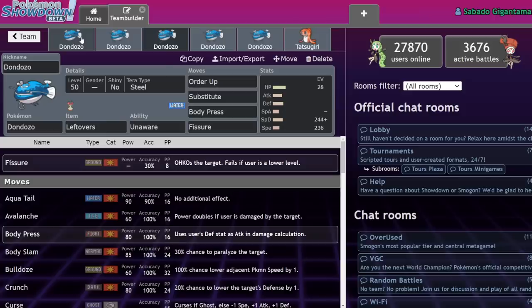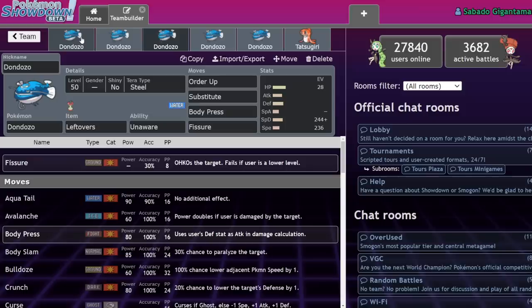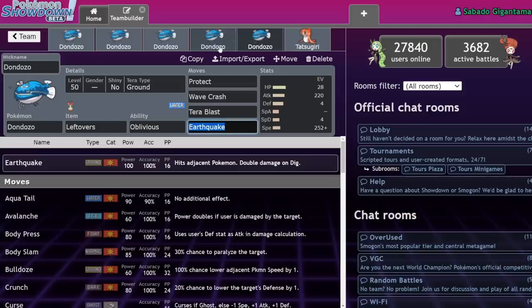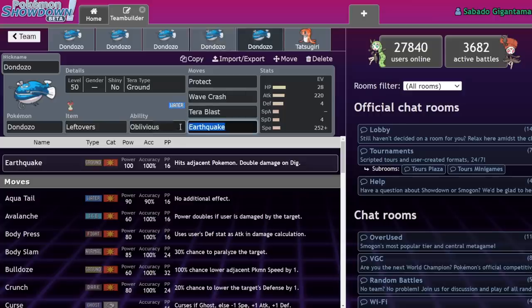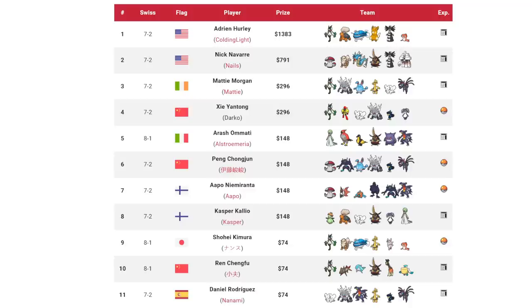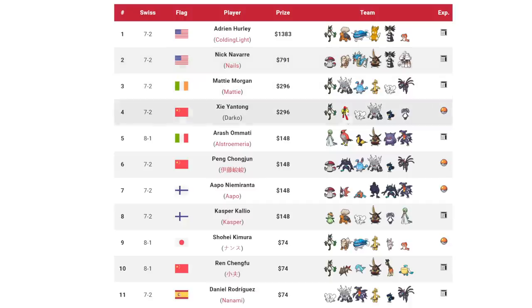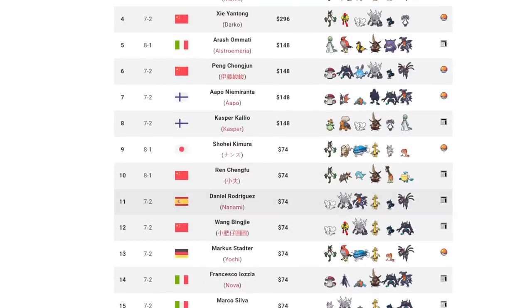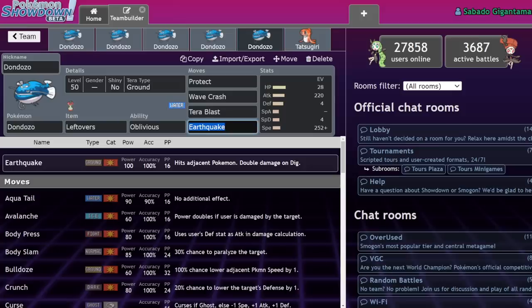I have to set some background before we get to the Fissure part. I have to explain why people are considering Fissure nowadays and how people are answering to it. Dondozo is the sort of Pokemon that forces itself to react to new builds of itself. I think that's called being centralizing. Originally Dondozo were more offensive. They wouldn't really run Unaware as often as they would run Oblivious because Oblivious would allow it to be immune to Intimidate.